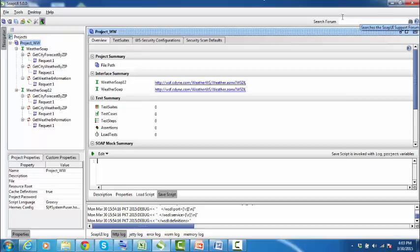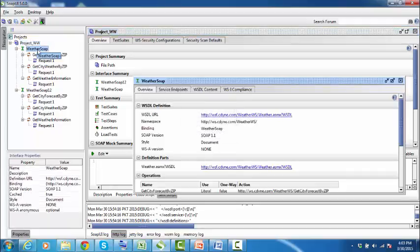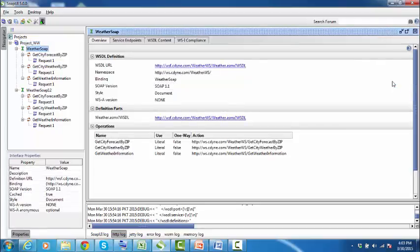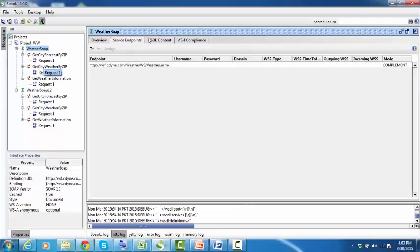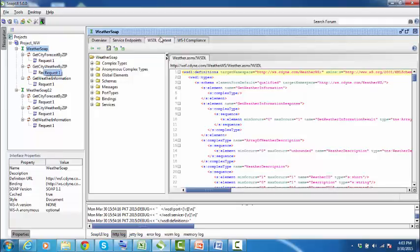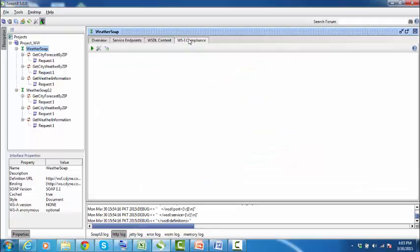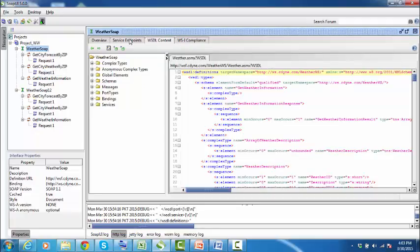You can also double-click on the interface for interface view. This view shows a lot of information about the WSDL itself. This is very useful for browsing and examining a WSDL.